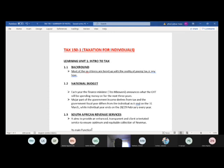This is the text for individuals, meaning salaried employees. We'll be covering learning unit one and learning unit two. Learning unit one deals with the introduction to income tax — the taxation itself — and the background, which is mostly introductions. Most of our citizens are faced with the reality of paying tax.